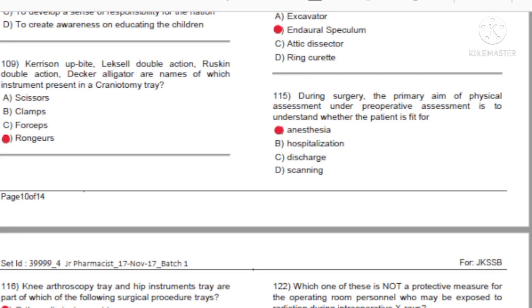Question 109: Crescent abite, Lexel double action, Ruskin double action, Decker alligators — these are names of which instruments present in a craniotomy tray?